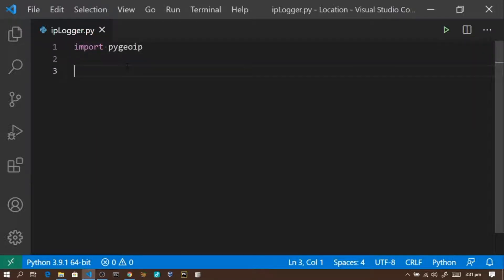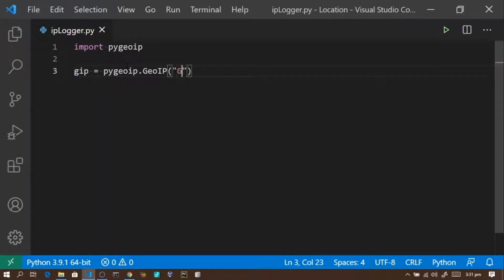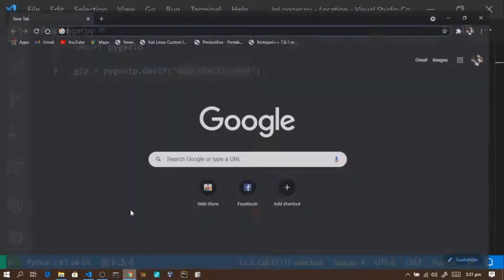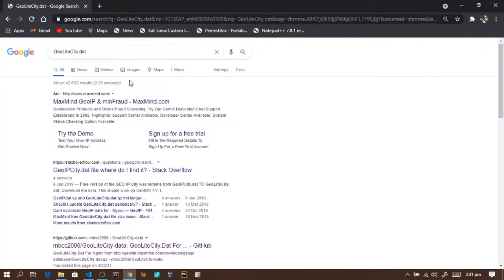So this is the module. I'm going to use GeoLiteCity.dat. I'm declaring a variable: geo_ip = pygeoip.GeoIP(). Nothing is specified yet — I'll change it to GeoLiteCity.dat. To access Google Maps, we need GeoLiteCity.dat.